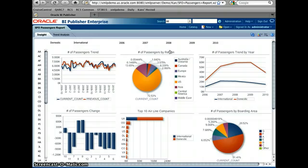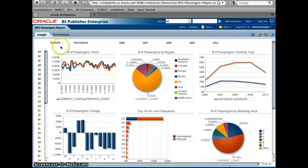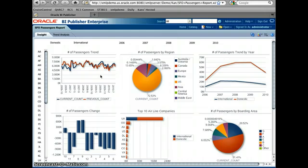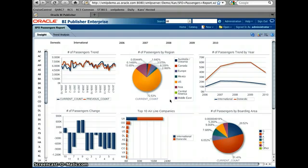As you see, by the year and by the type of air travel, either domestic or international, it shows the number of passenger trends comparing to the previous year, and also divided categorized by the destination where the airplanes are going to.